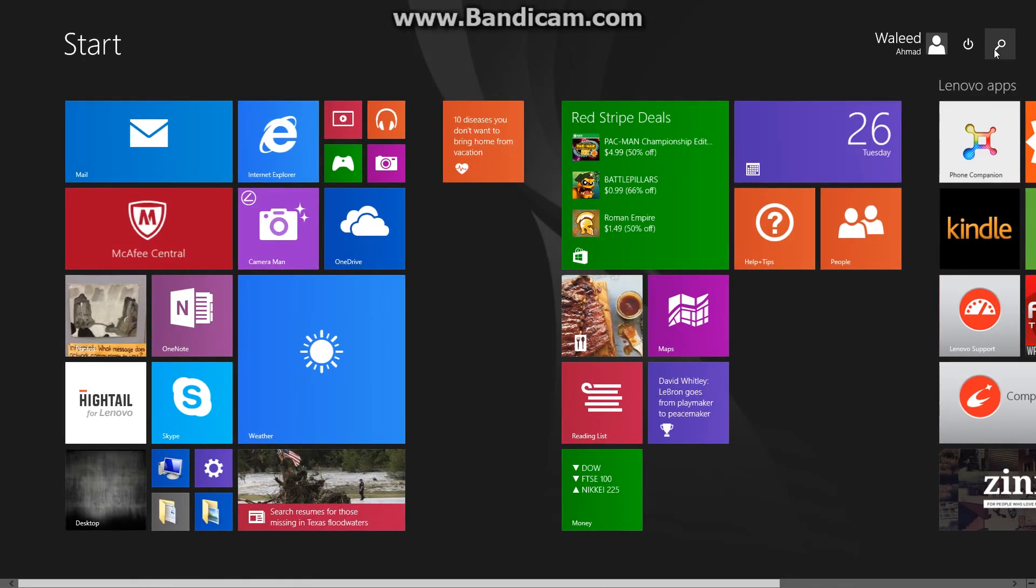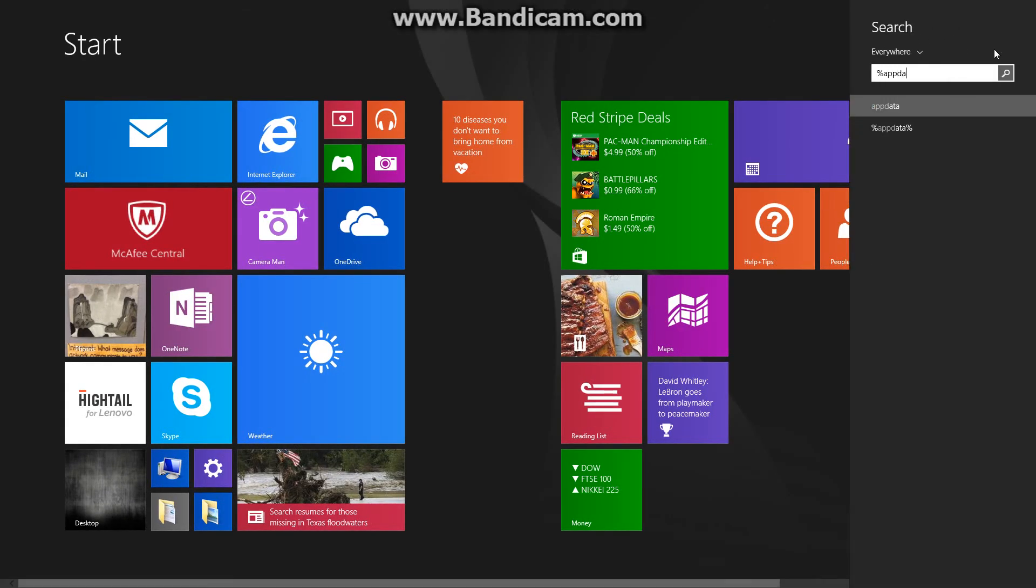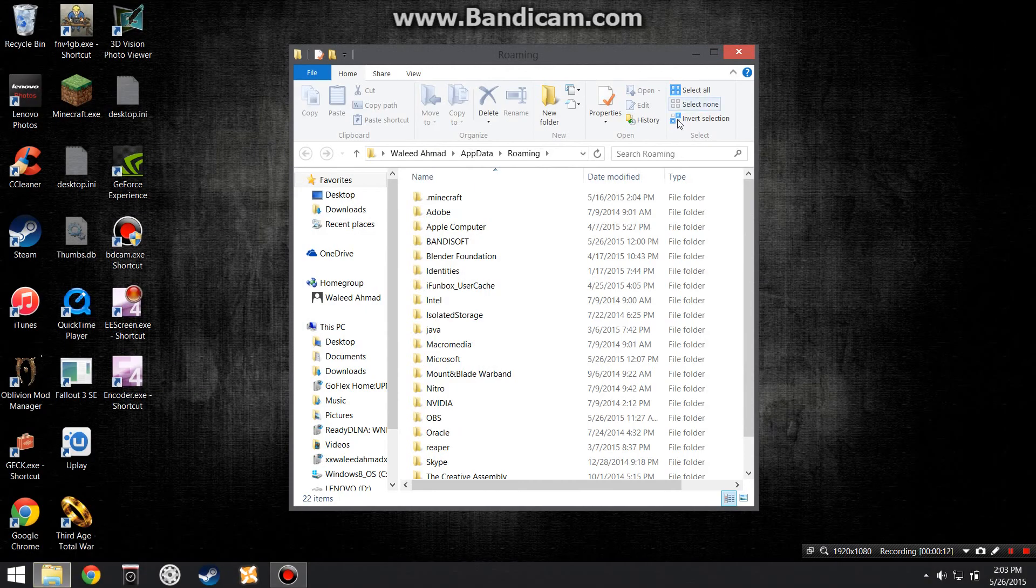The first thing you want to do is search up infinity sign, app data, infinity sign. Now this window will pop up.